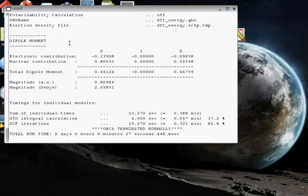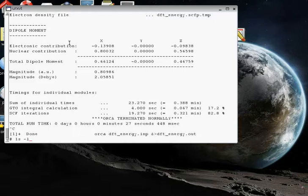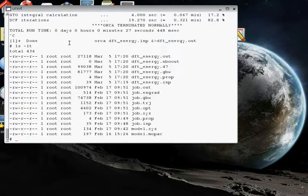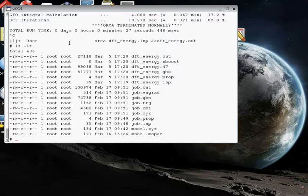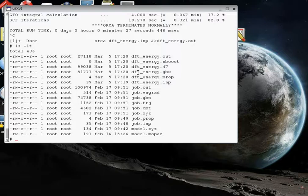Control C gets us back to the terminal. And ls space dash lt will list our files now. We've got a bunch of new files that all start with the dft_energy prefix. And the one that you'll see over here, dft_energy.47, that's the one that contains the information on the calculated wave function that we're going to use as input for the natural bond orbital calculation.